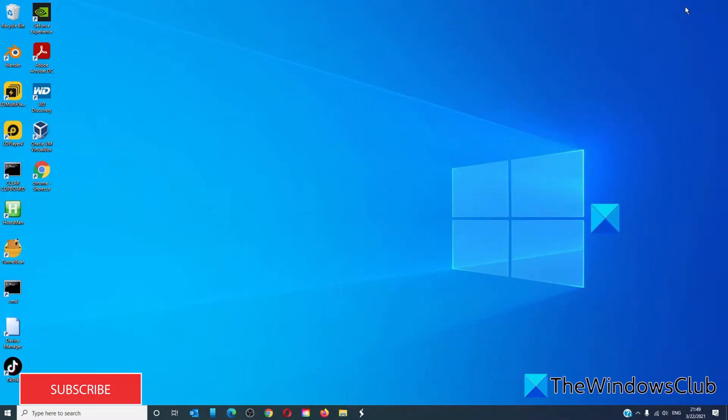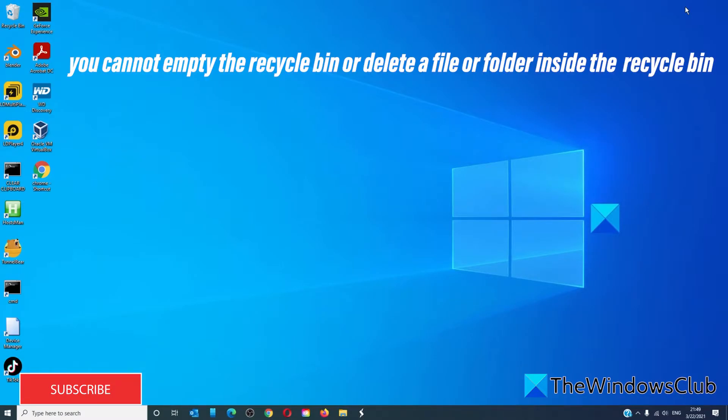The Windows File and Folder troubleshooter specifically fixes: you cannot empty the recycling bin or delete a file or folder inside the recycling bin.